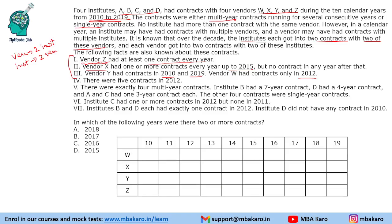We shall make a table with years and vendors. Now we put this information in: vendor Z had at least one contract every year, so we mark a dot for every year. X had one or more contracts every year up to 2015 but no contract beyond that. Y had contracts in 2010 and 2019, and W had contracts only in 2012.